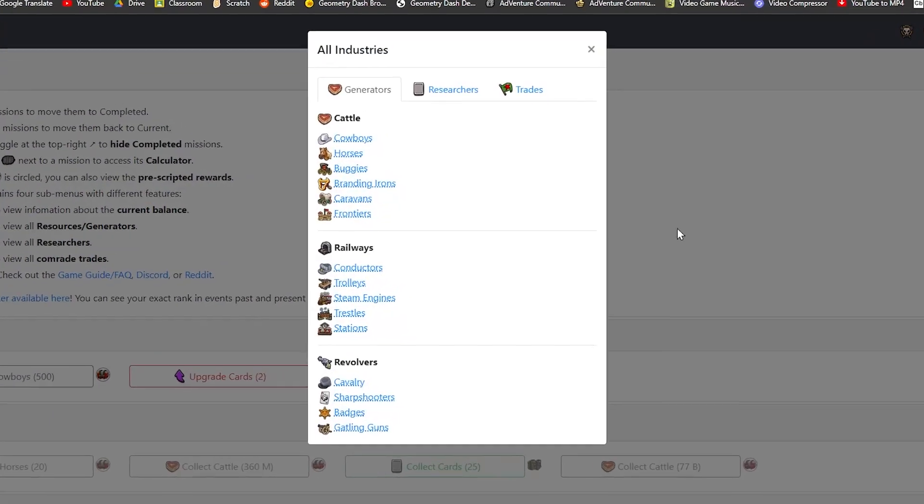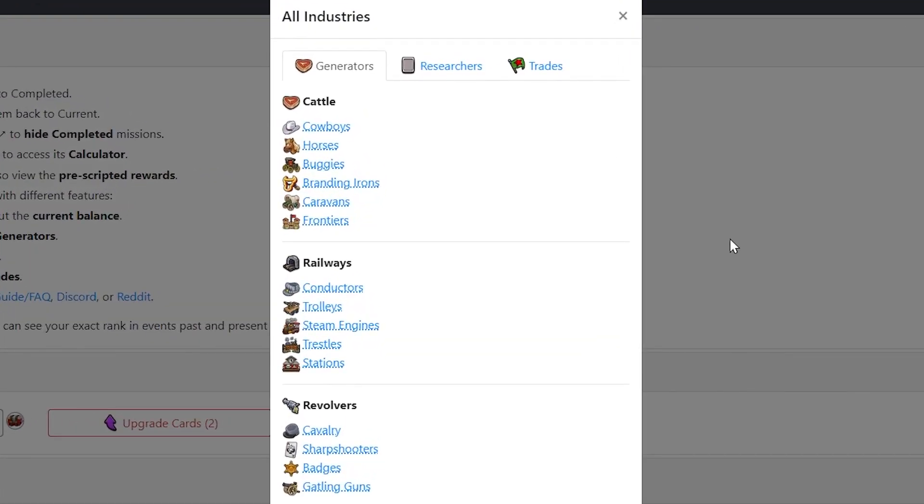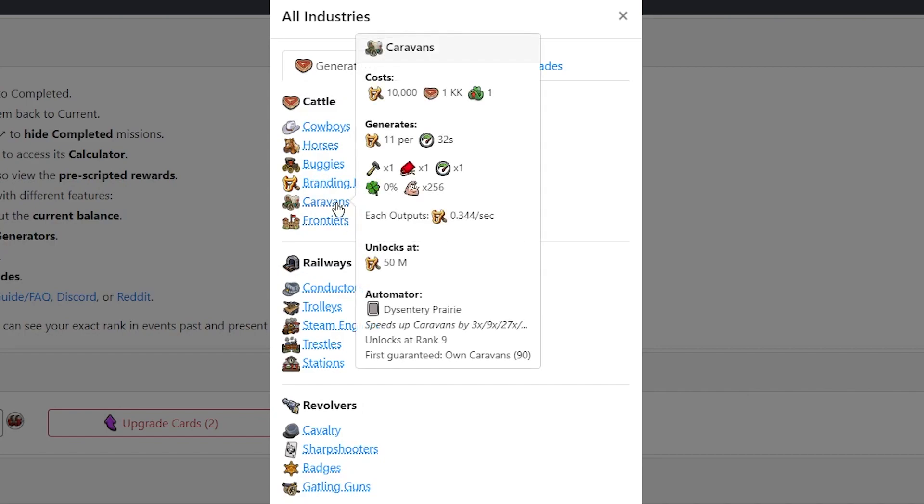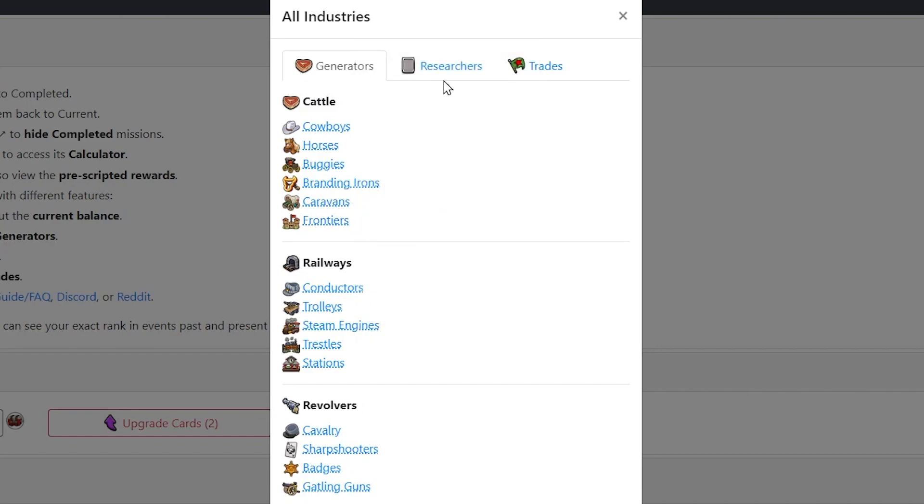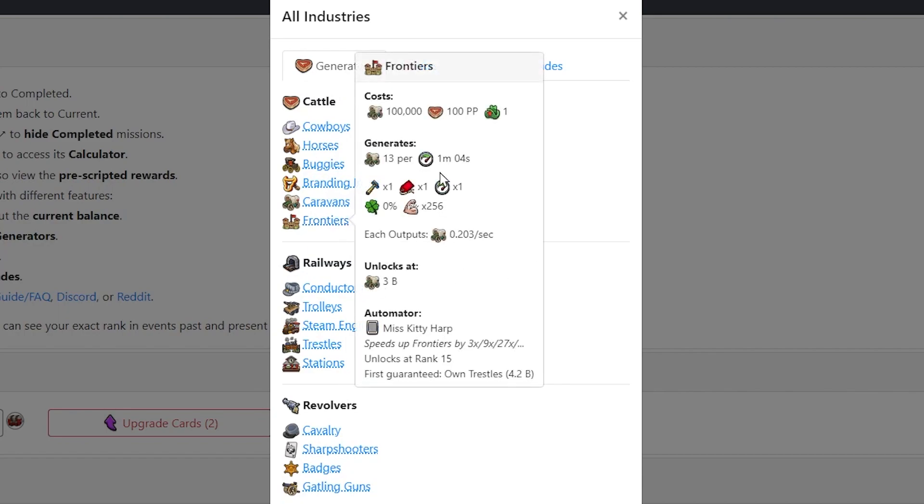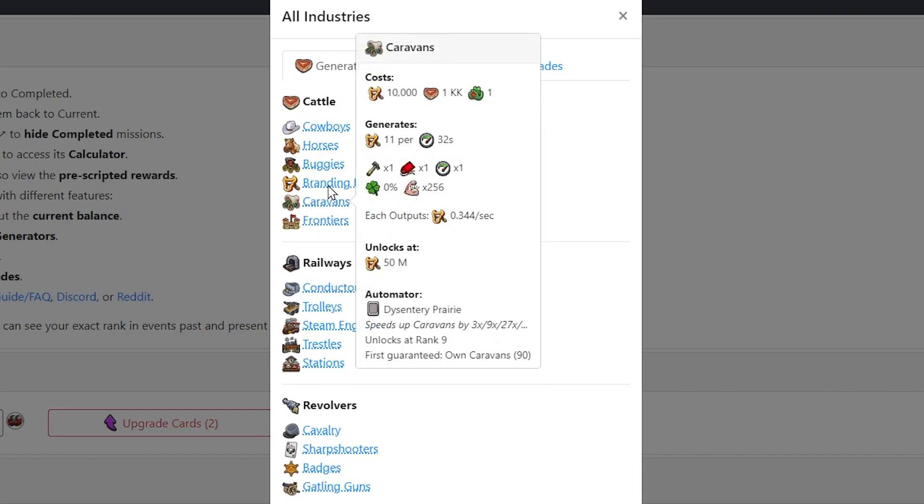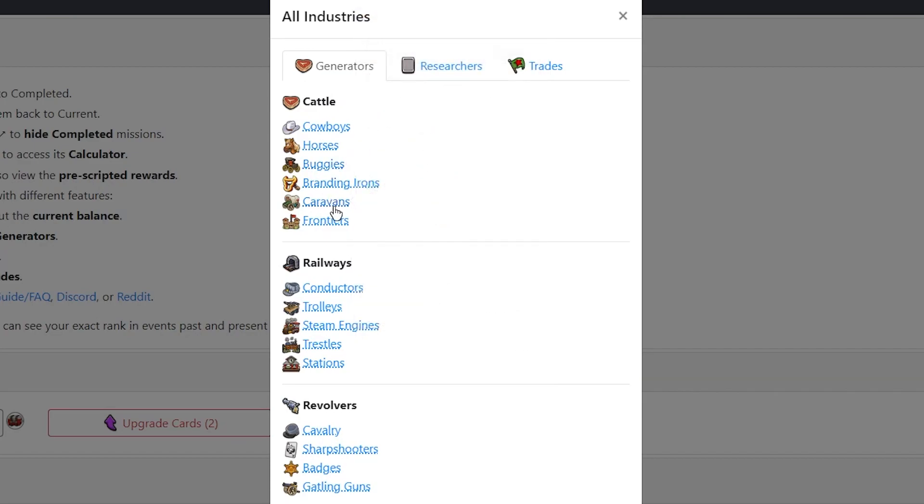This is the resources slash industries page. So this is just like all the industries slash generators that you will see throughout the whole event. There's not very much to read about, but I would use this if I'm about to unlock an industry. And I don't know how much the industry is going to cost in terms of like cattle, because these are the three headers.